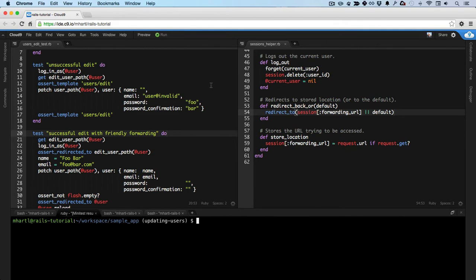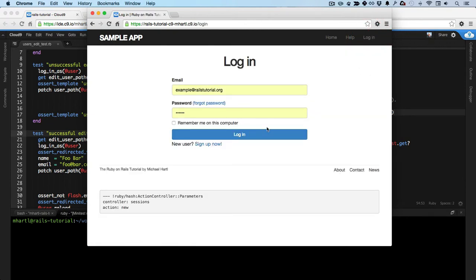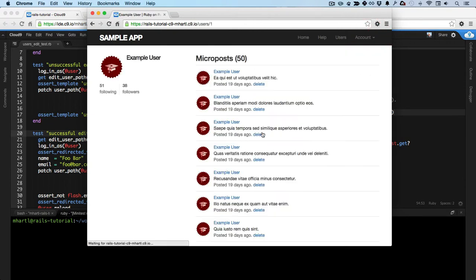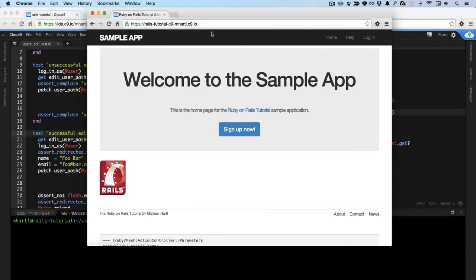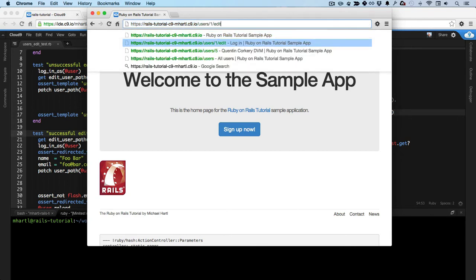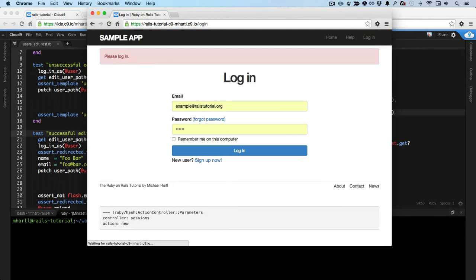First let's take a look at what the bug is. So here if I log into the sample app, I get forwarded to the user's profile page. So you can see the URL, slash user slash 1. Now suppose I try to go to the user edit page, like this.